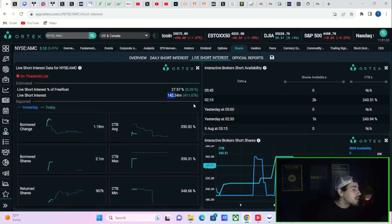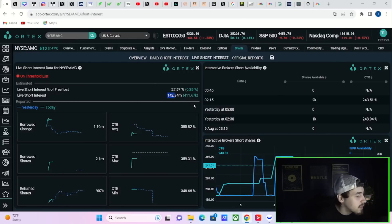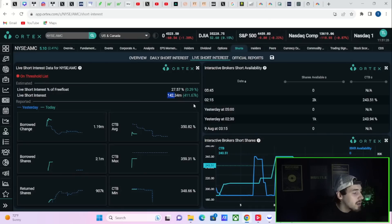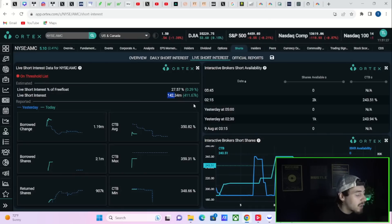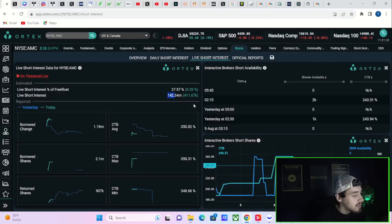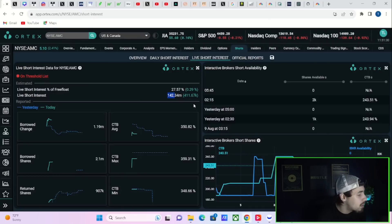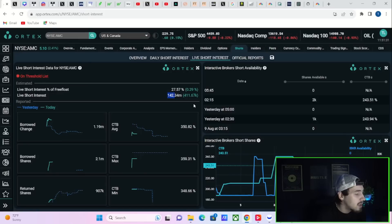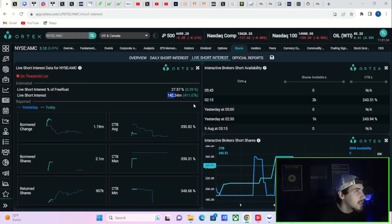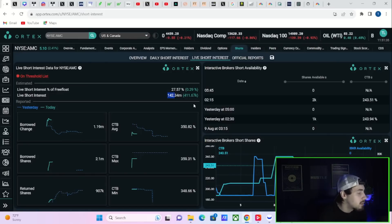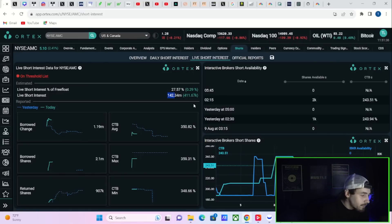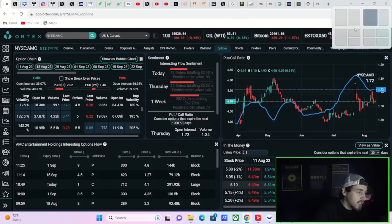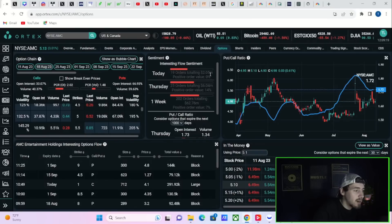You have 142.34 million shares that are currently sold short, cost to borrow average 350.82%, cost to borrow max 359.31%, and cost to borrow minimum 348.66%. When we also take a look at the option activity, something strange is happening here.